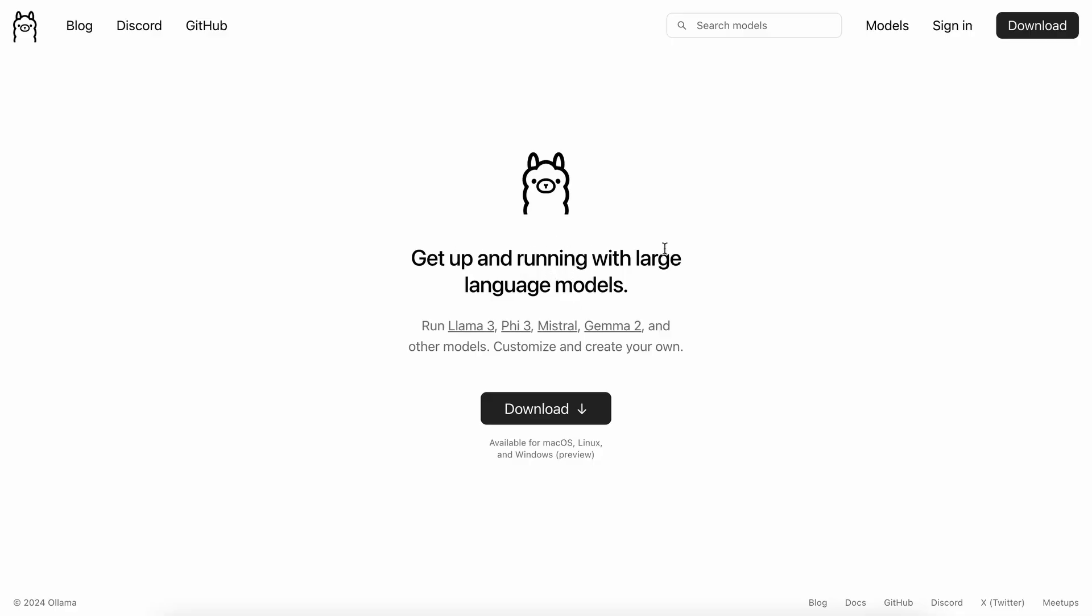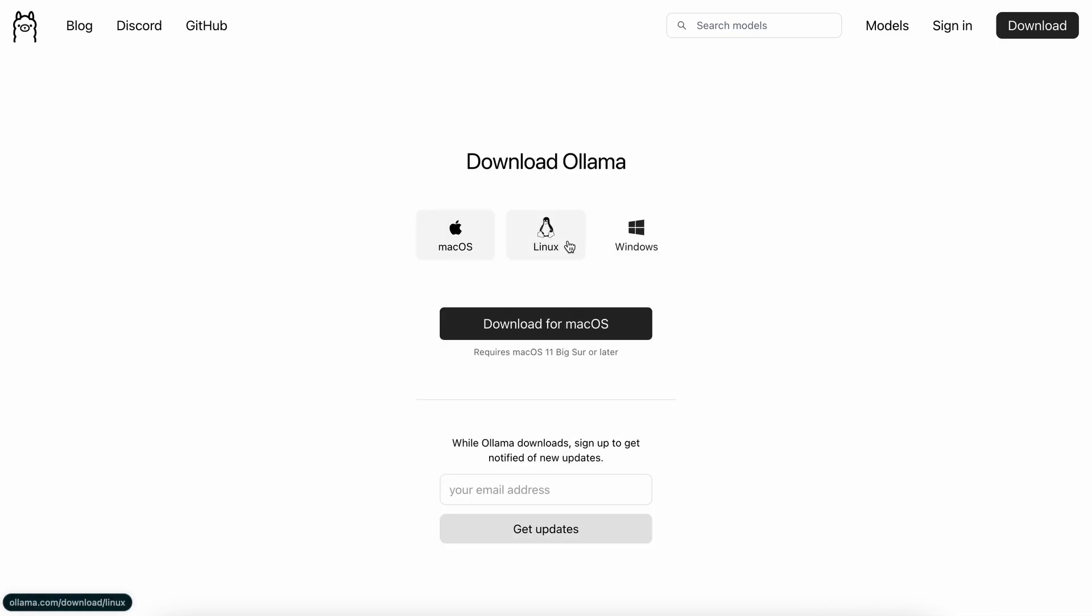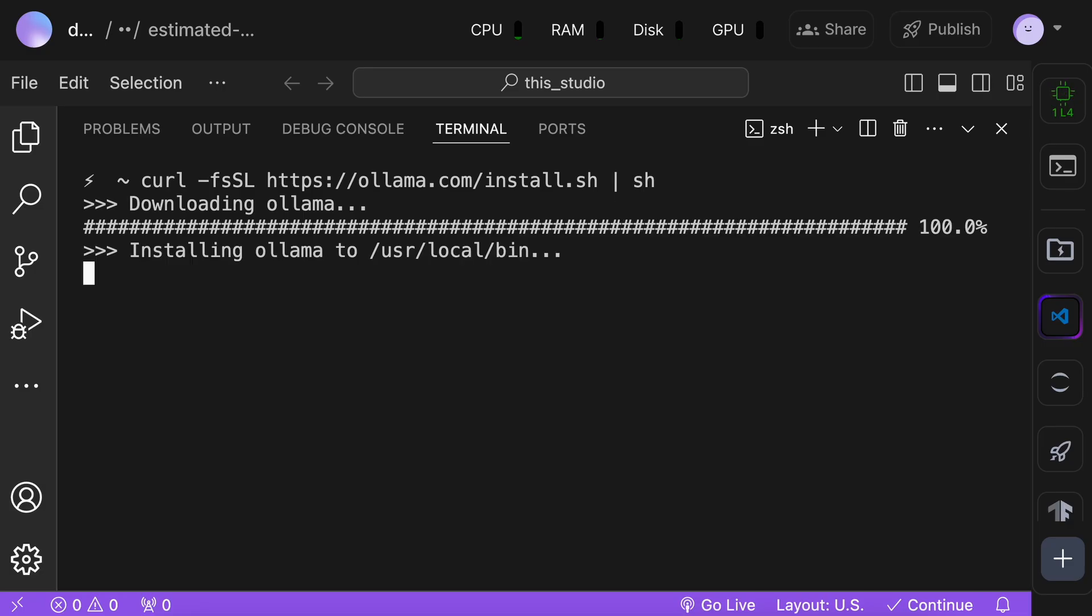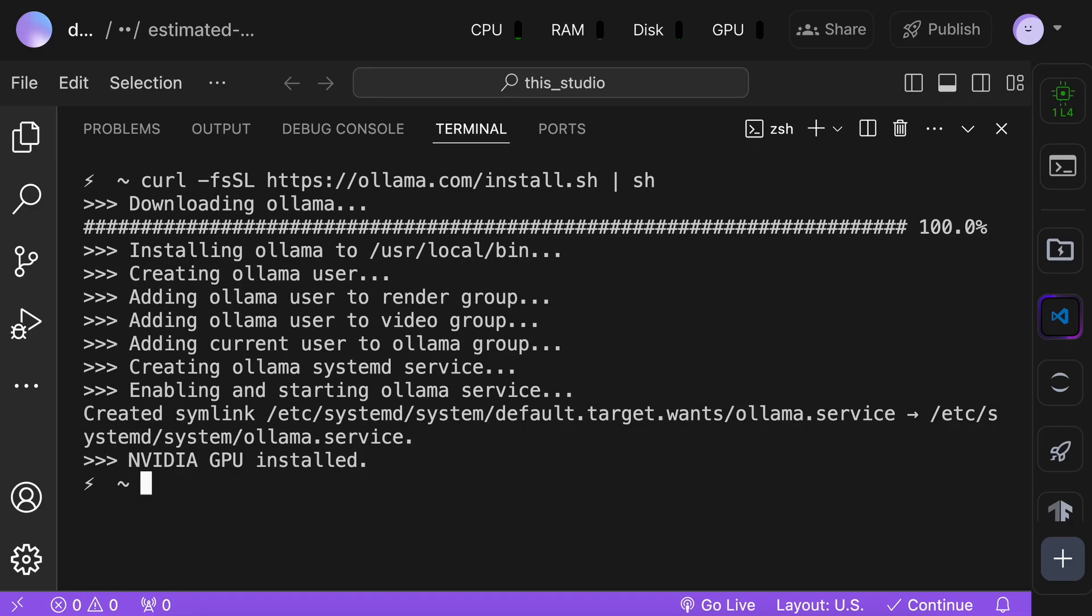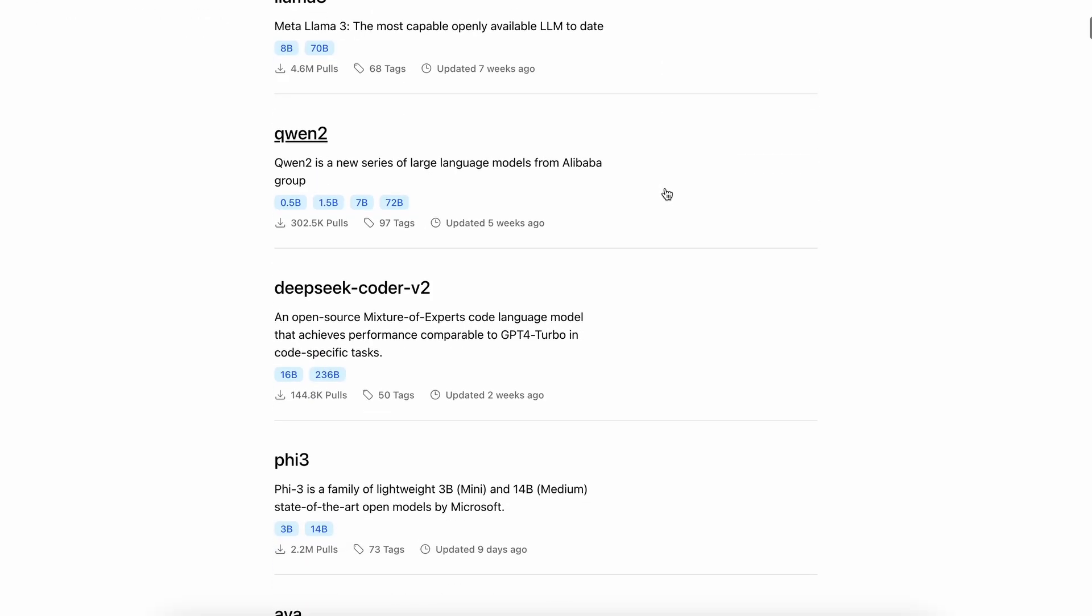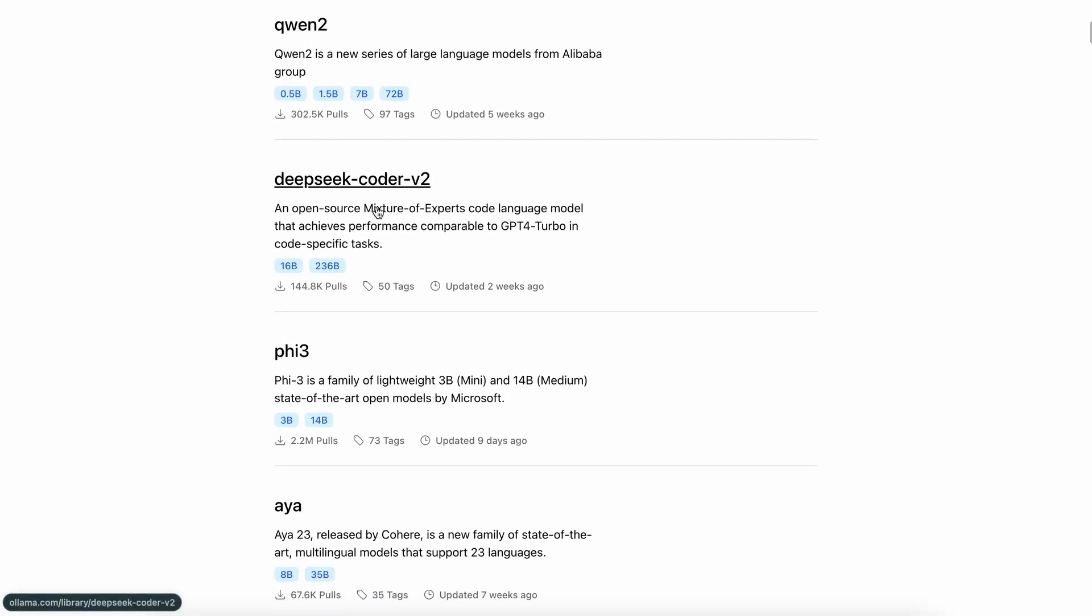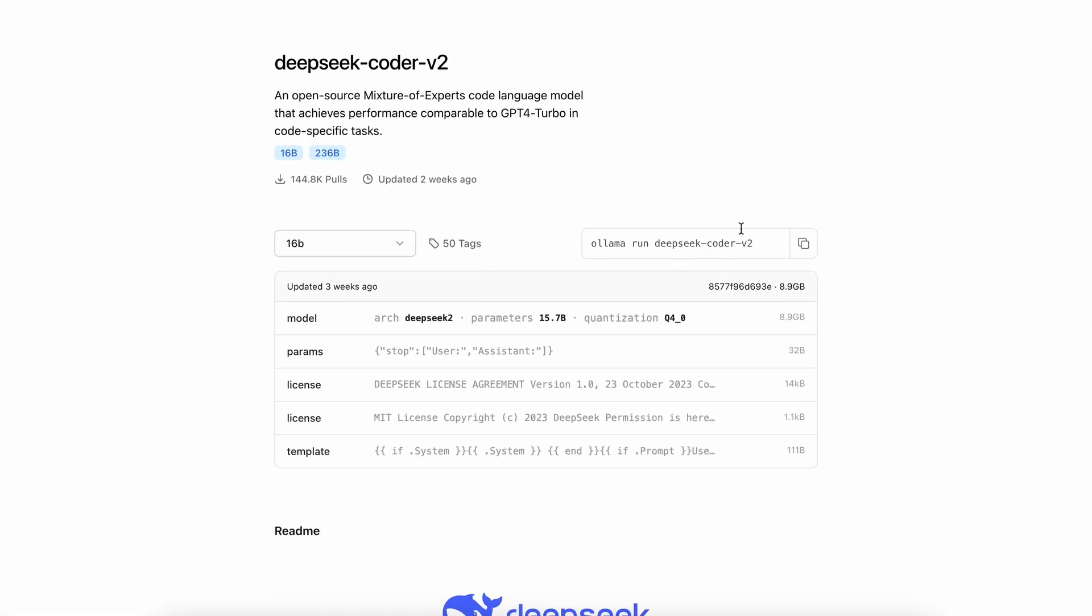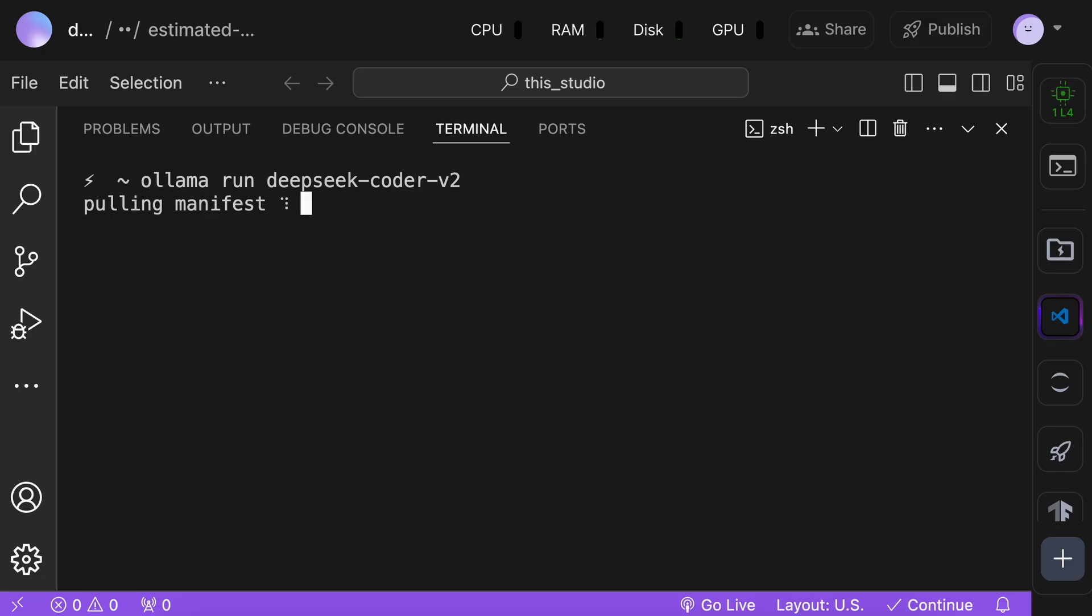First, we'll need to get Ollama installed. To do that, go to Ollama's site, click on the Download button, choose your operating system, and get it installed. Once done, go to the Models page. Now, click on the DeepSeek Coder V2 model, and copy the installation command. Now, paste it in your terminal, and it will get installed.